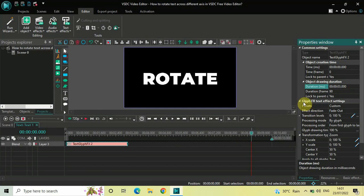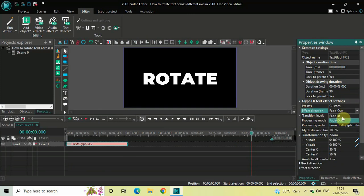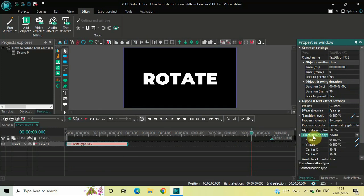Now look inside the Glyph Effects settings in the Properties window. Inside Effect Direction, currently Fade Out is selected, so change this from Fade Out to Fade In Rotation. Inside Transformation Type, currently Zoom is selected, so change this from Zoom to Rotate.